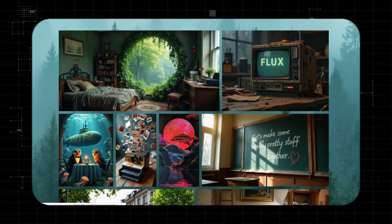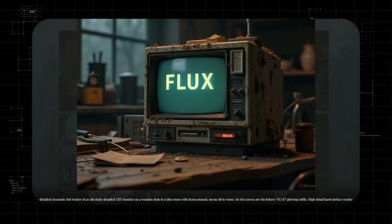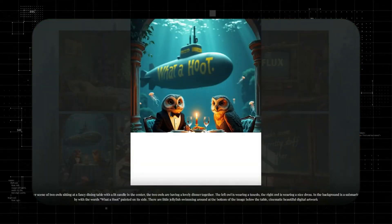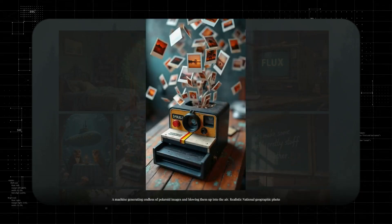And how about the image quality? Simply outstanding. So if you want to know how to install and use this powerful generator from your computer, let's get started.